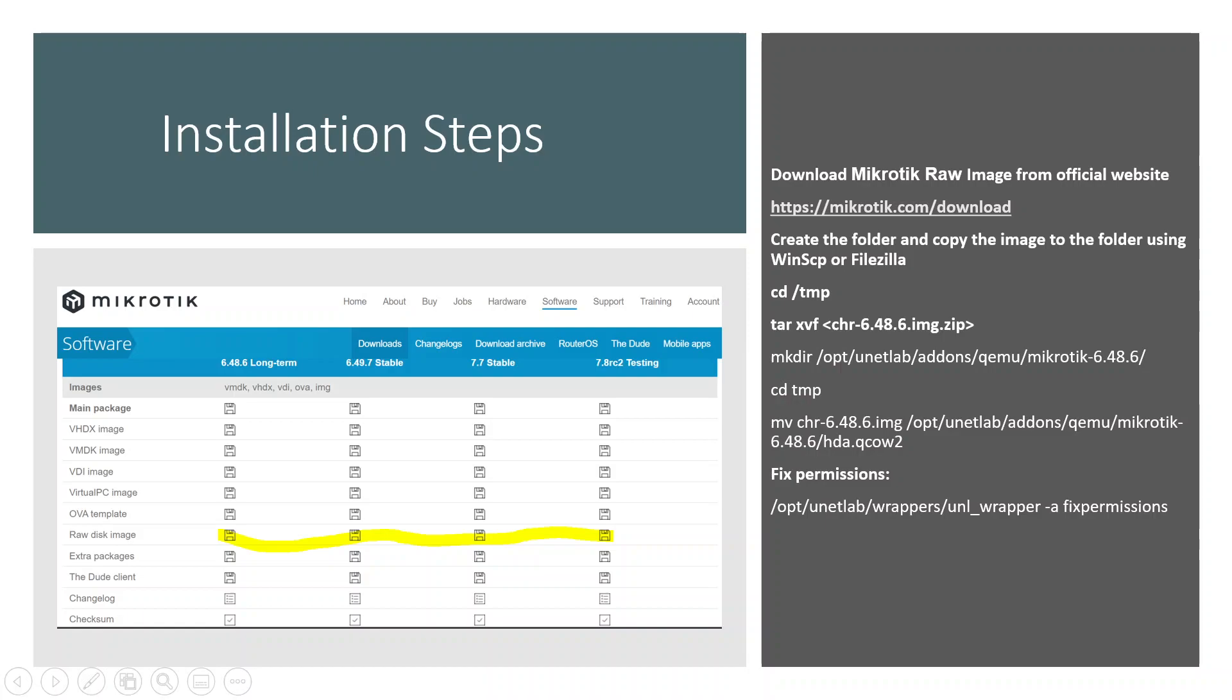Once it is downloaded, copy that image to your EVE-NG. The process is similar to other routers. Let me quickly explain.